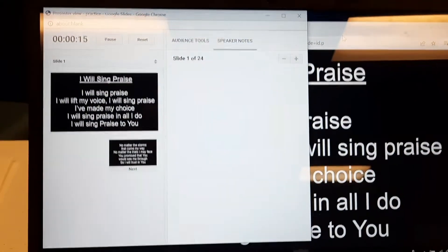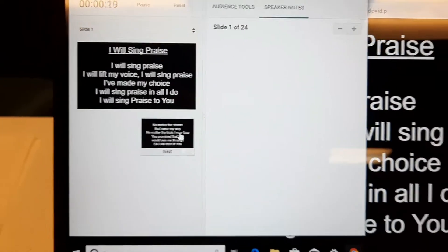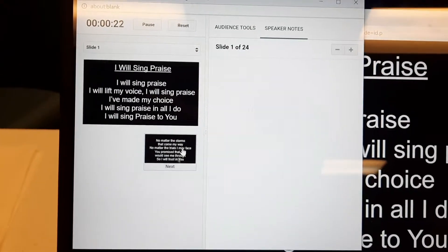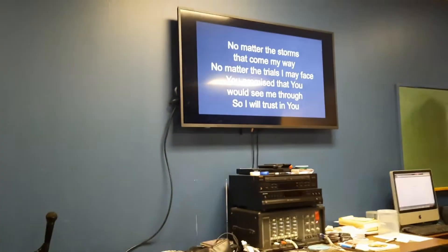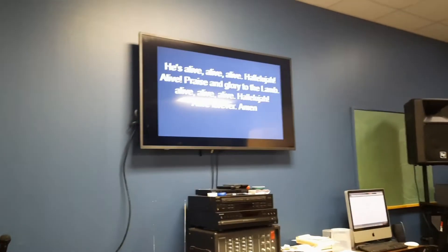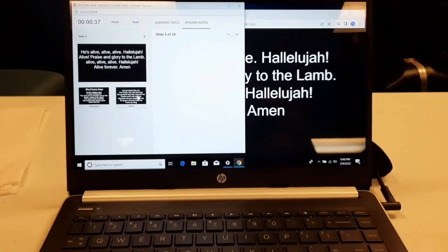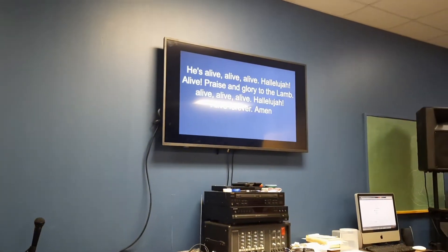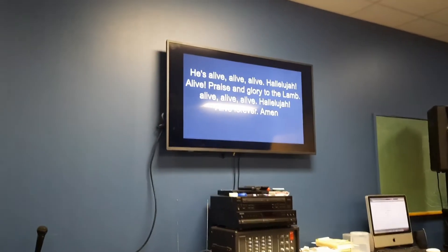Now I can use the presenter view. I go here, get my mouse, and that's the next slide there. When I hit Next, it advanced to the next one. I hit Next again — it's going to be a black screen. I hit Next — it's the next screen. So the presenter view is actually working. That is the only way I have found to use your laptop as the presenter view and your secondary screen through Chromecast as the presentation monitor.